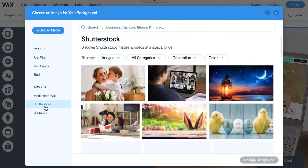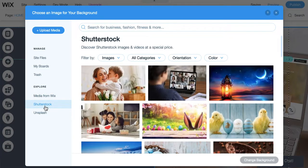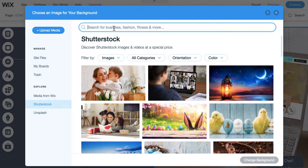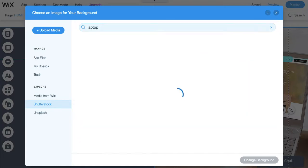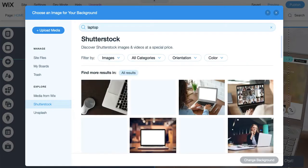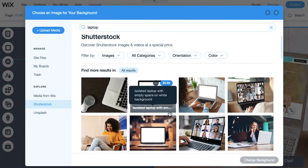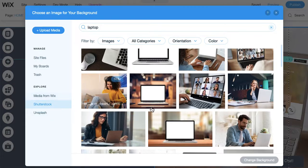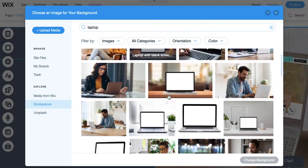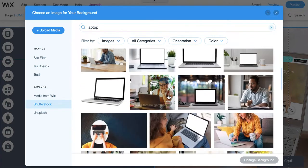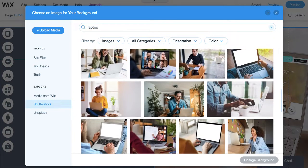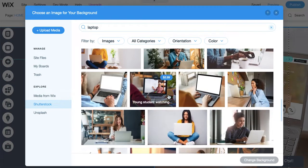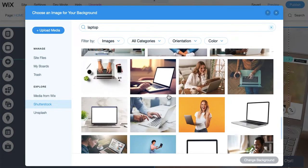When you're purchasing an image through Shutterstock, so, again, maybe let's choose a laptop image. You'll notice the images are going to be different than they would be when we search for this same keyword in Media from Wix. And let's find an image. We'll choose this one.